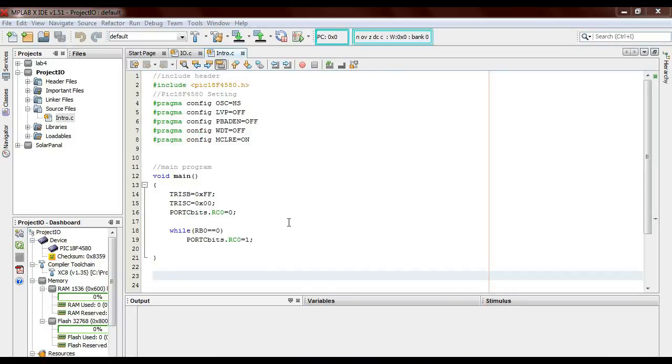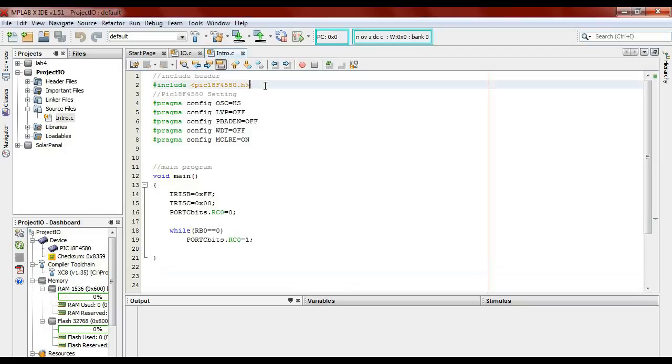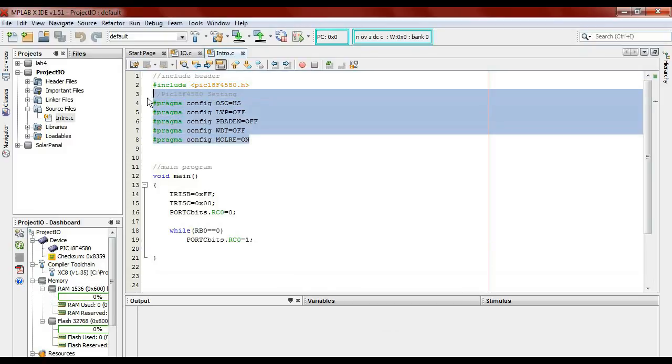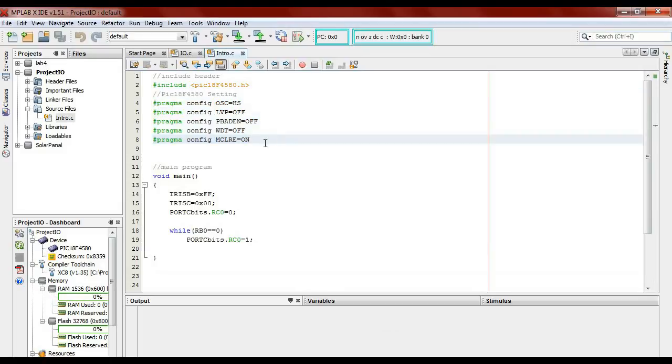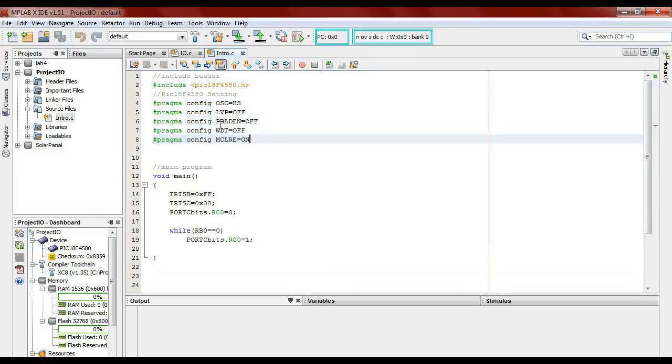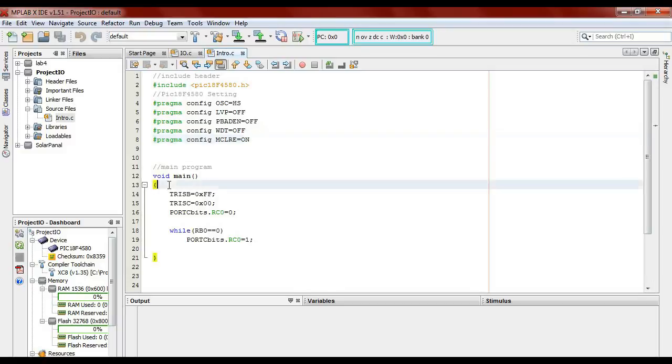This is the program that I have written. First of all, we have to include the PIC18F header, and we have also to set the configuration settings. This is fixed. Every time we start with the PIC18F, we have to write these few lines to configure it. So to program the PIC18F, we will be starting our main program here. The TRIS is to set the command for the input-output port.